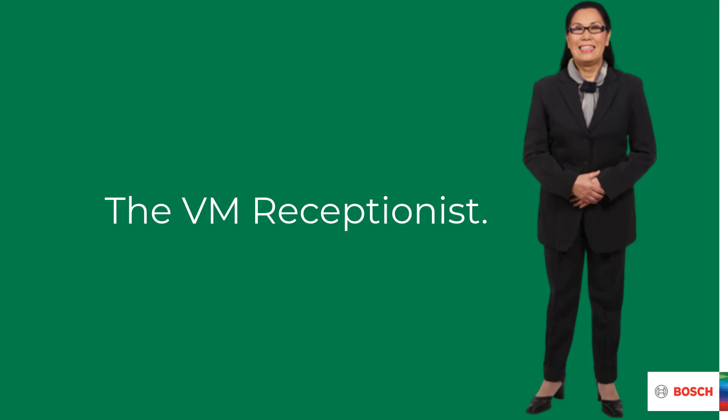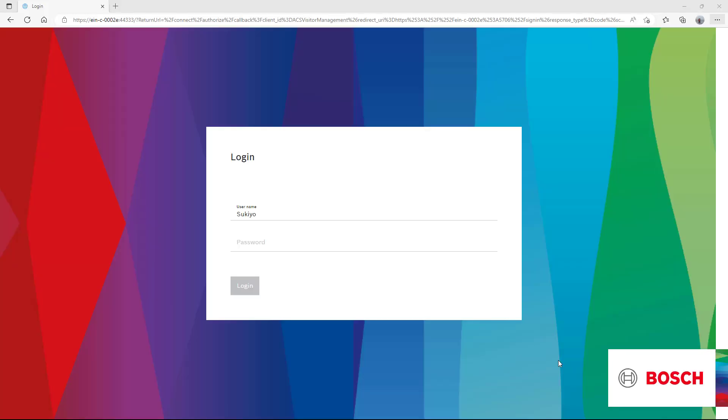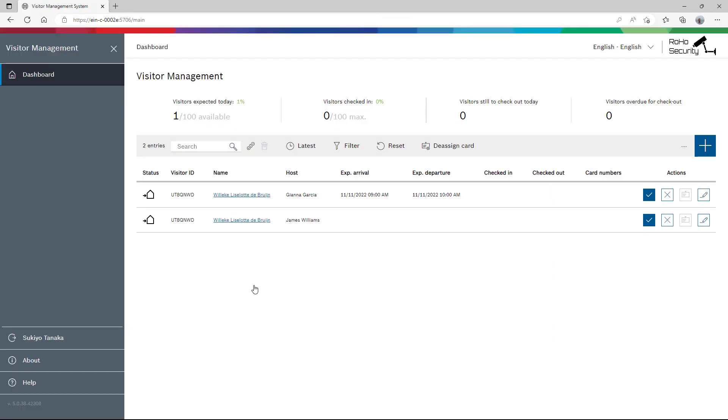Sukiyo is the office manager of Roho Security and also the primary contact person and receptionist for all visitors. Her role in visitor management is VM receptionist. This gives her the opportunity, among other things, to approve the visits and to assign the badges. When she logs on, she sees on her dashboard that for today there is a visit planned at 9 a.m.